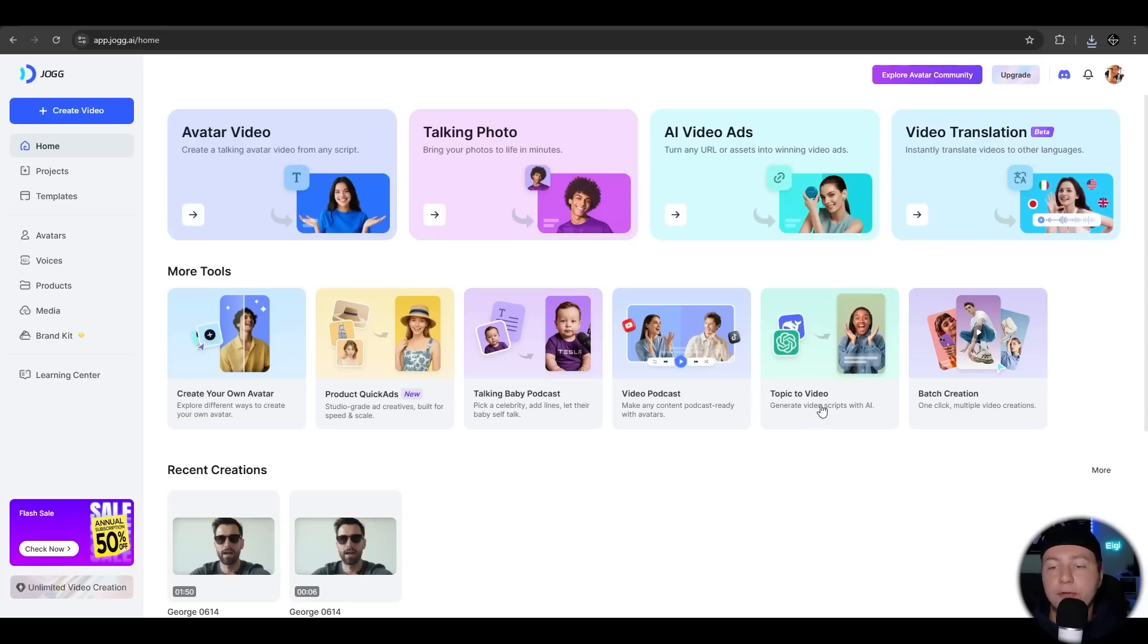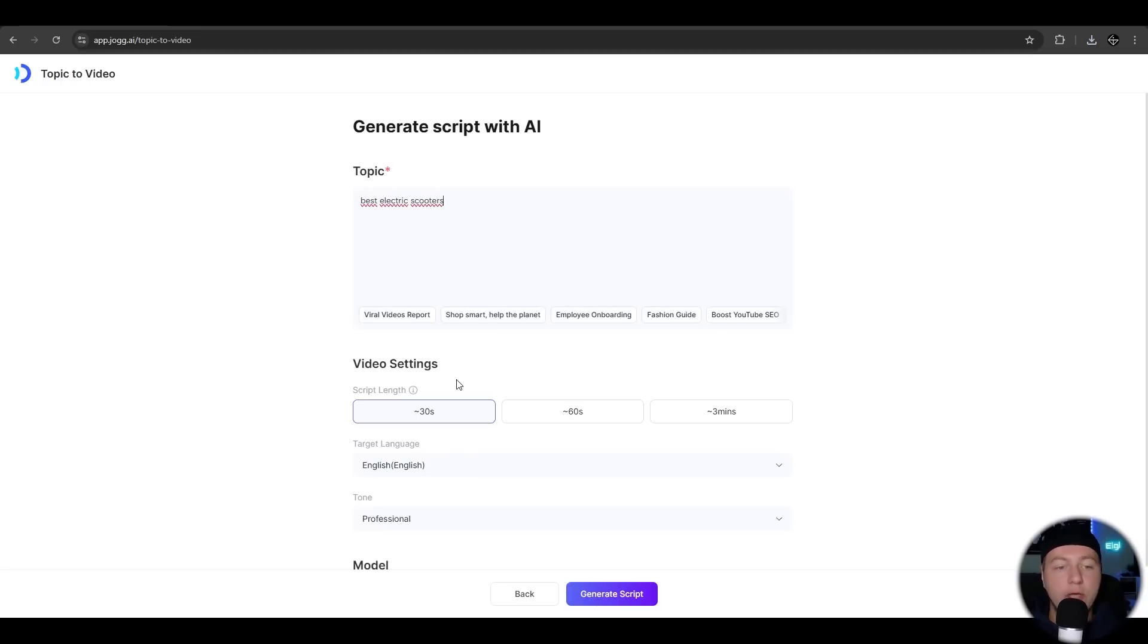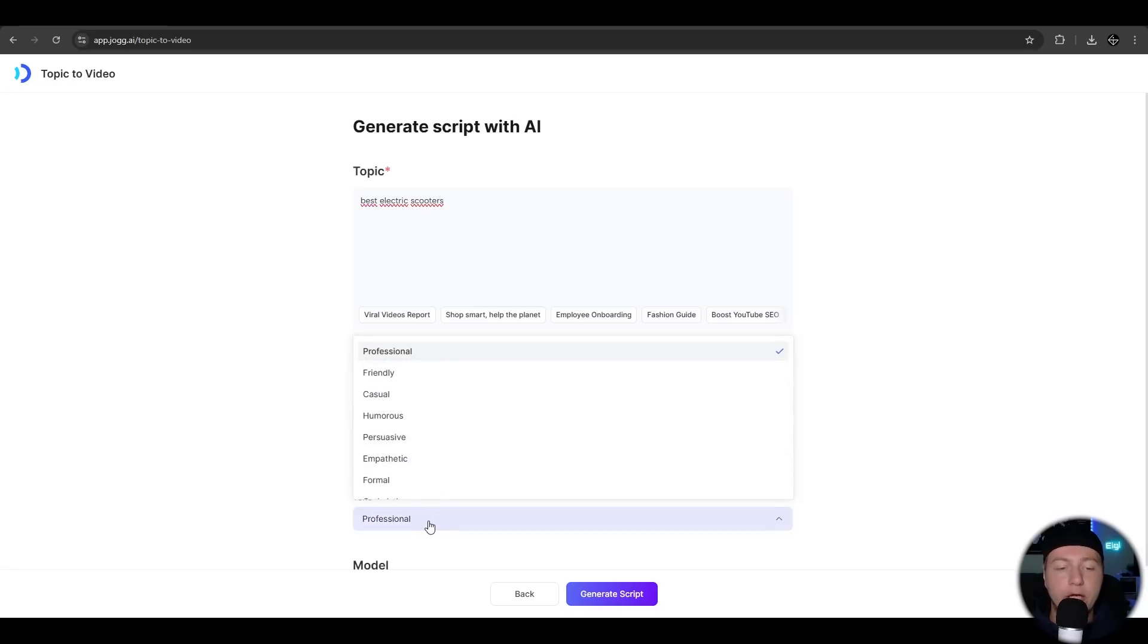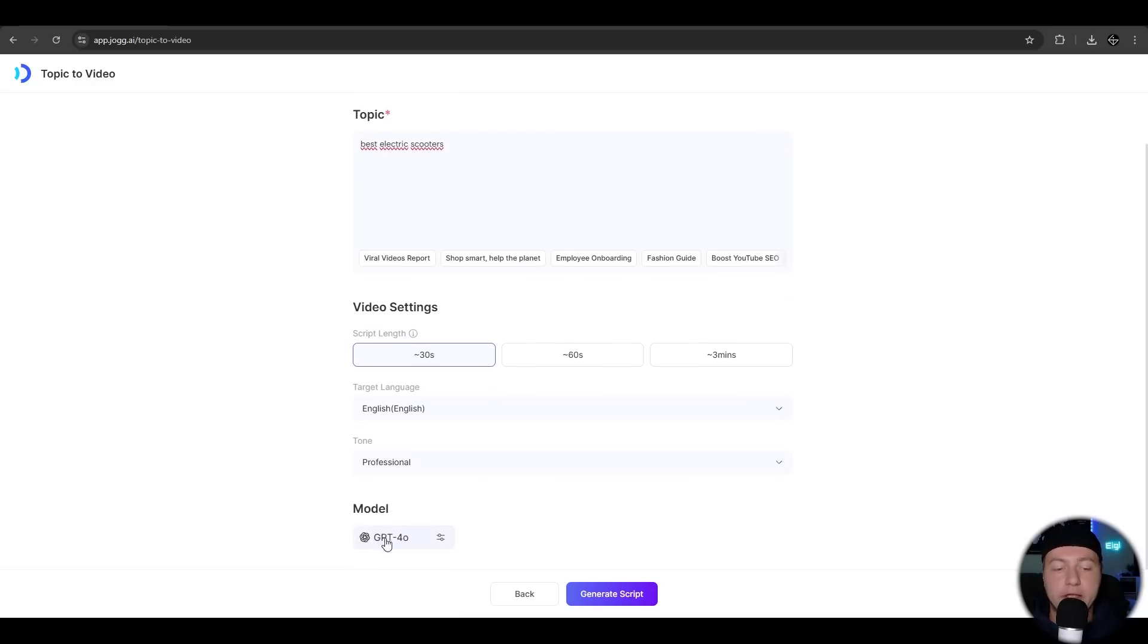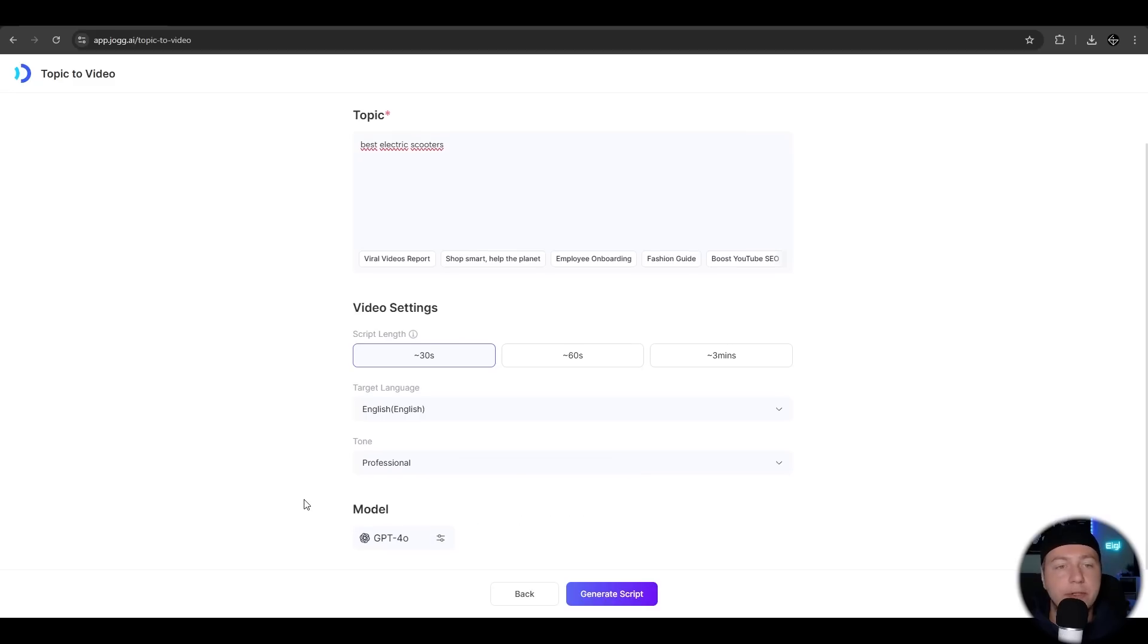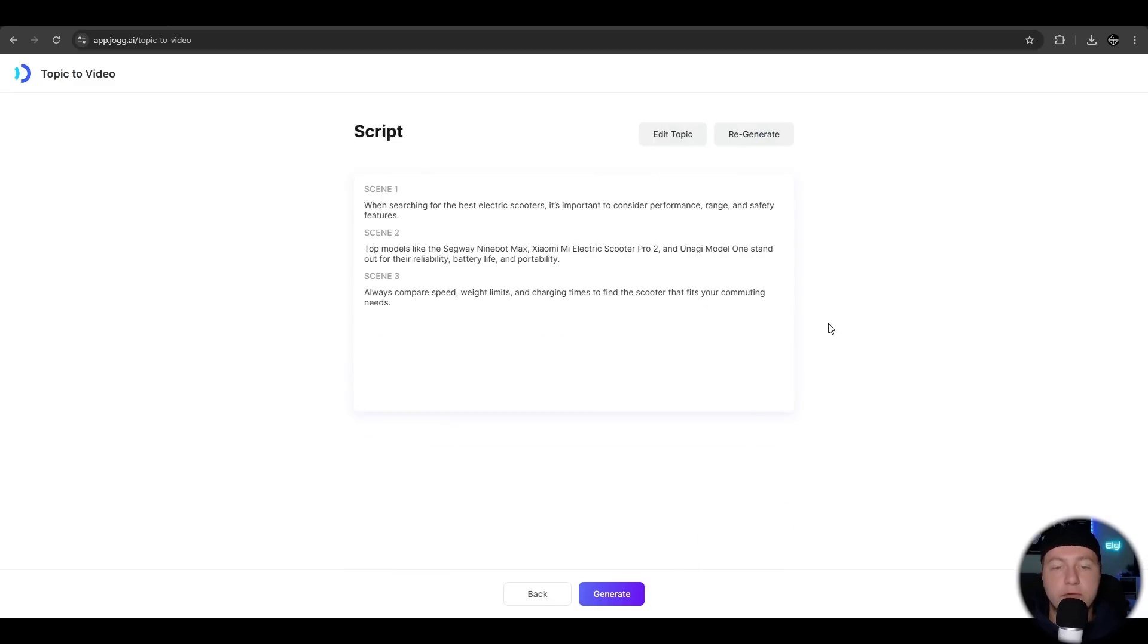Next we look at the topic to video feature. We can enter a topic here. Best electric scooters. We can choose from a video lamp, the target language, the tone of the video, whether it should be professional friendly and so on. If you scroll down a bit, we can also choose from different models like the GPT or the DeepSeq model. Let's use the GPT and we hit generate script.